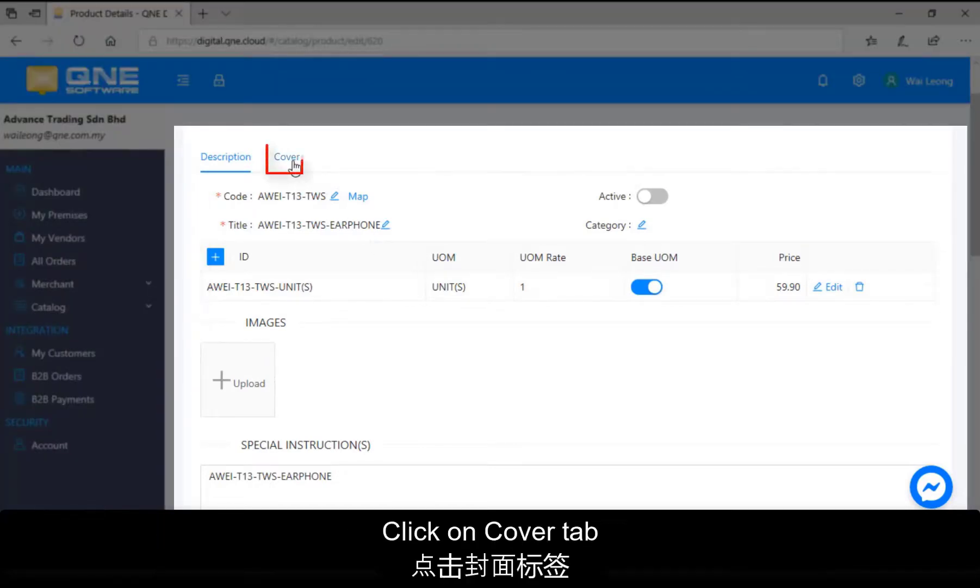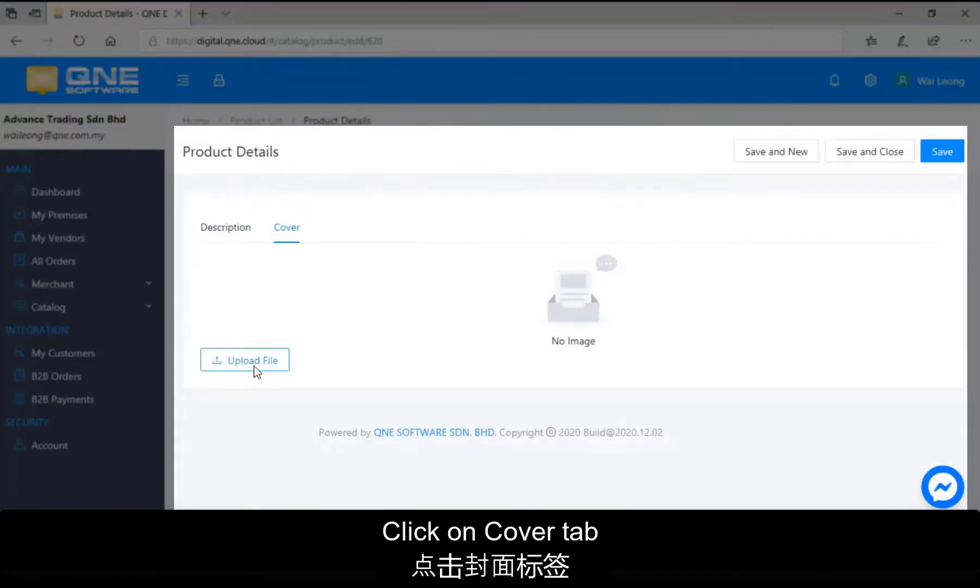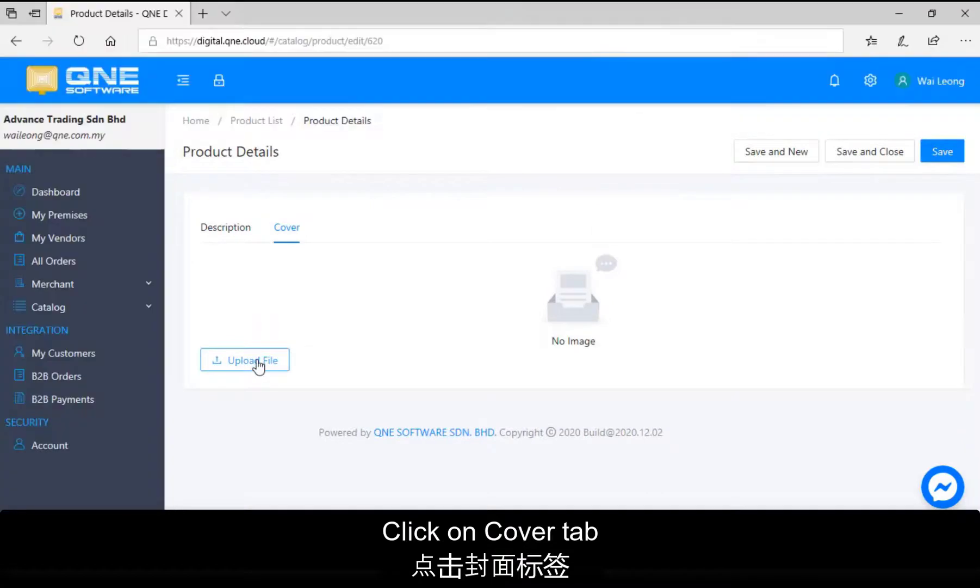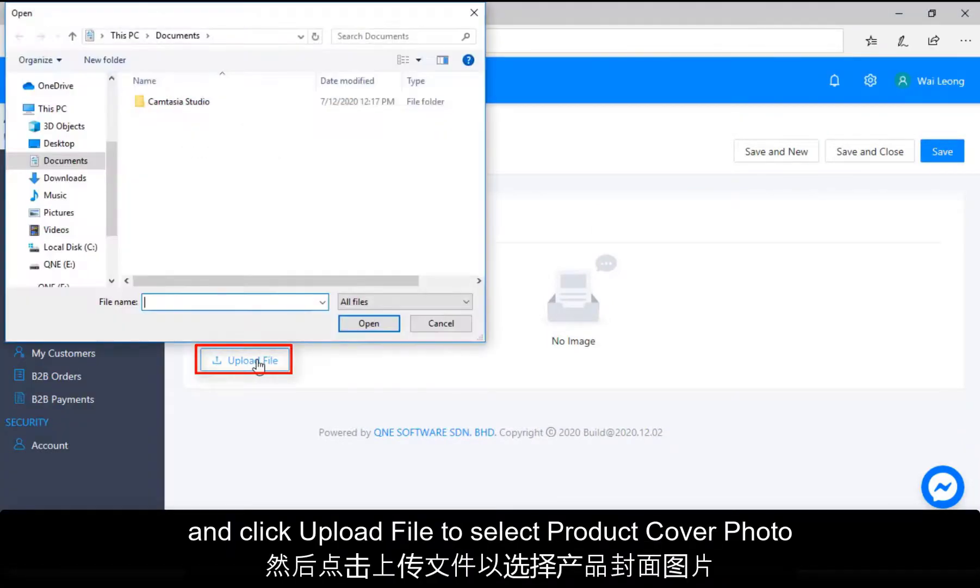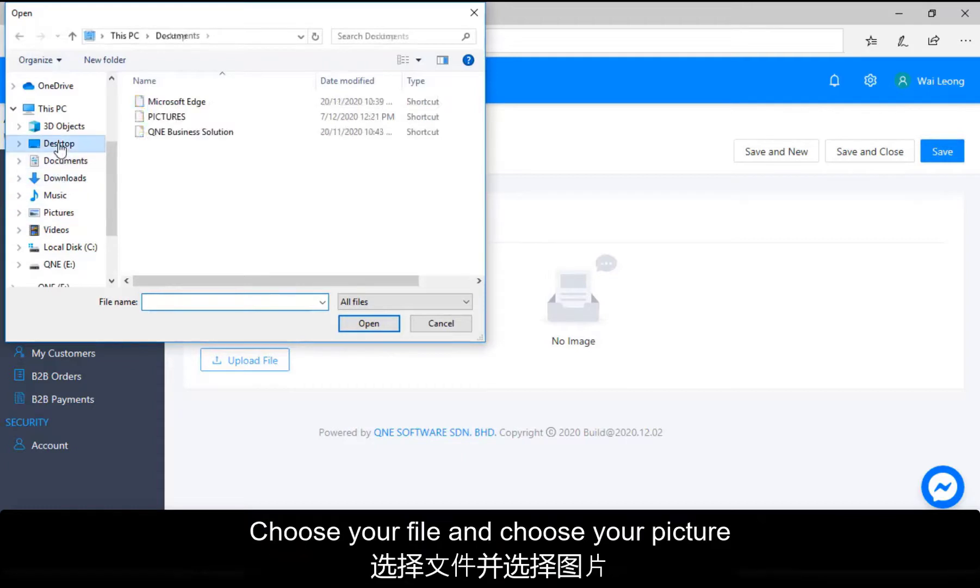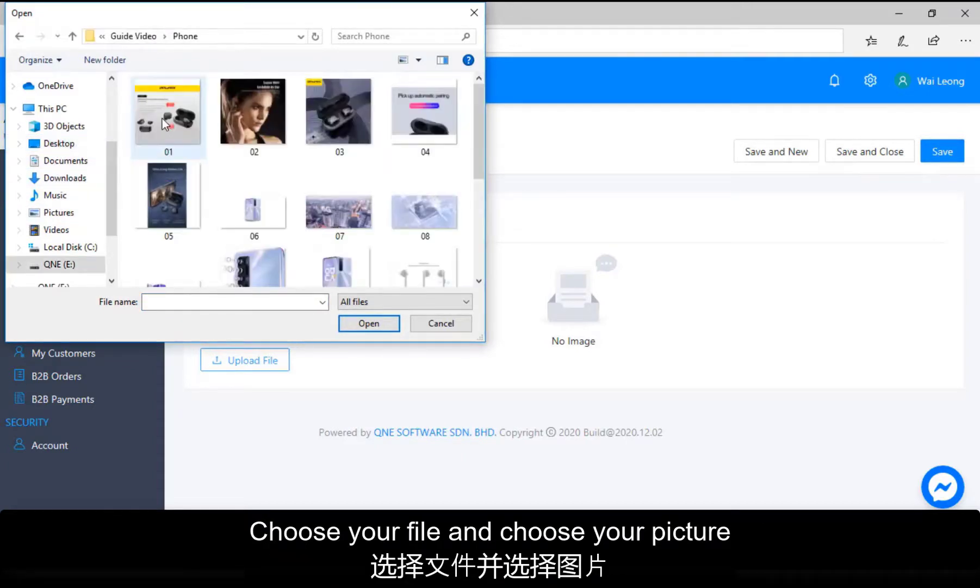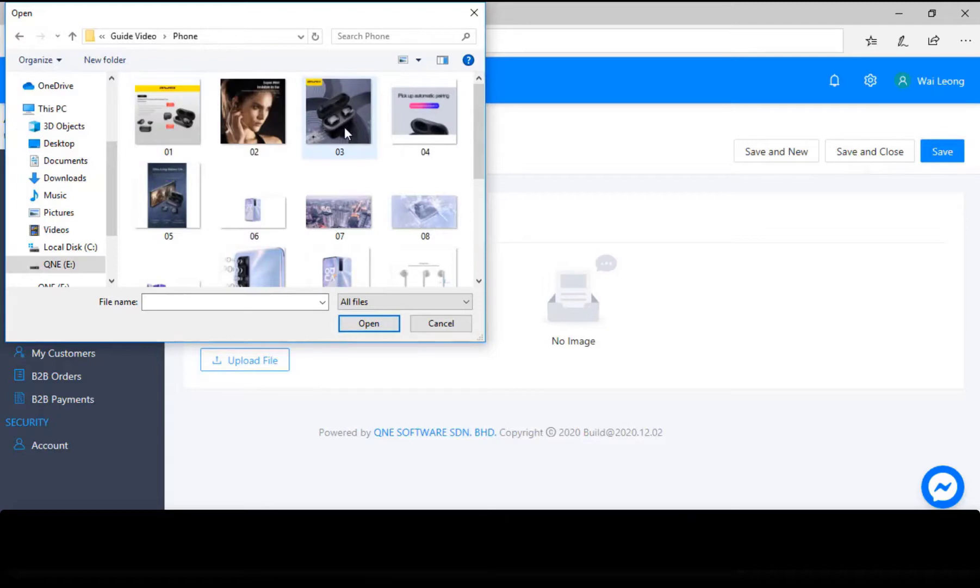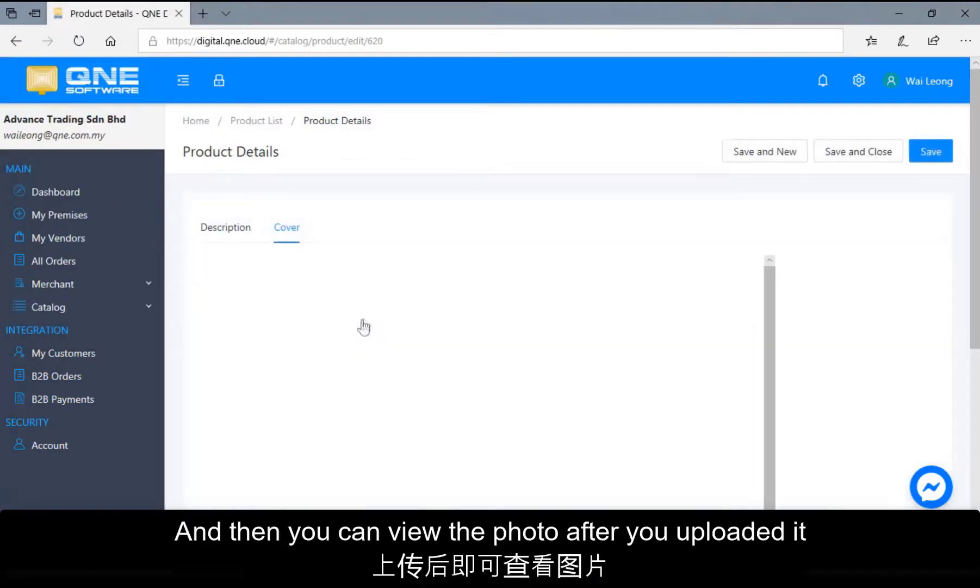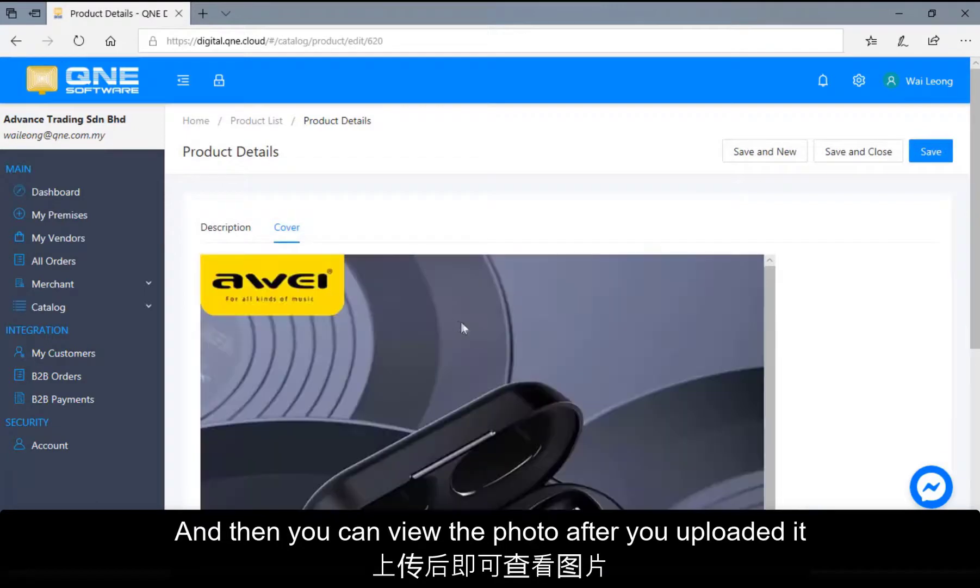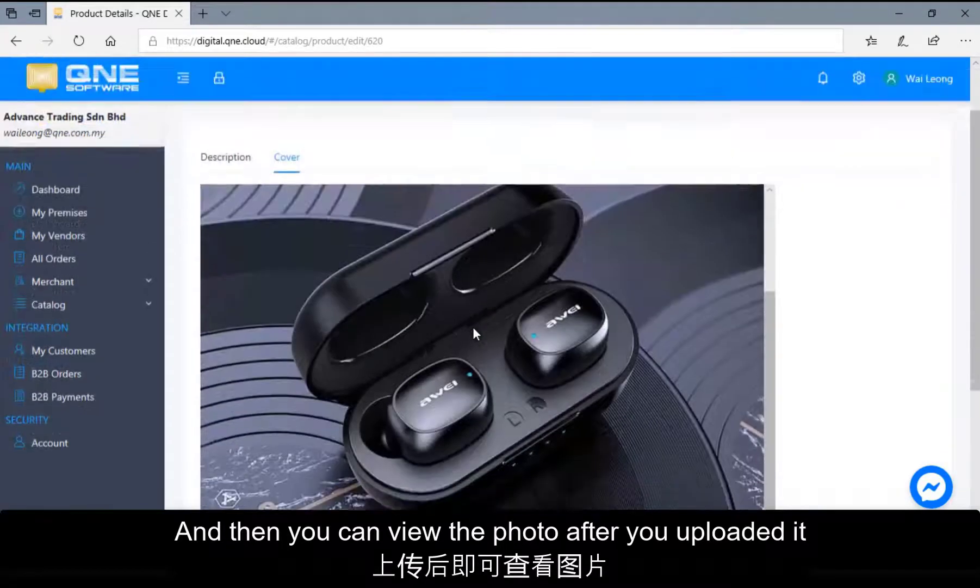Click on Cover tab and click Upload File to select product cover photo. Choose your file and choose your picture. And then you can view the photo after you uploaded it.